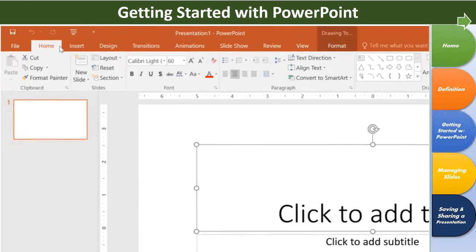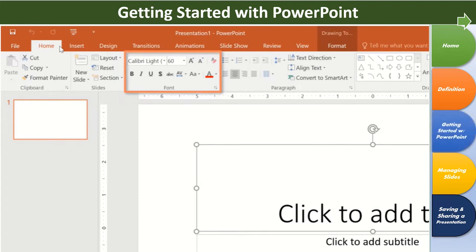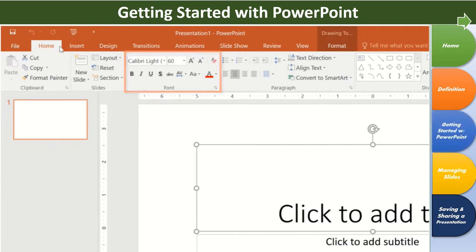There are also commands on each tab that have been organized into groups. For example, if you look closely at the font group, you'll find it has everything you need to work with text, including options like bold, italics, font color, and size.